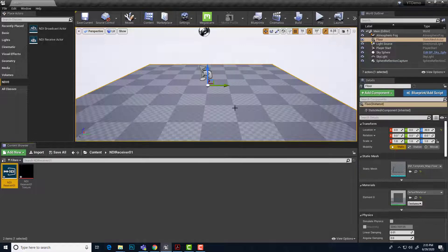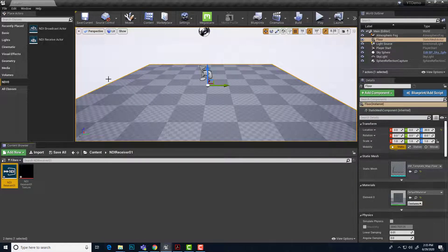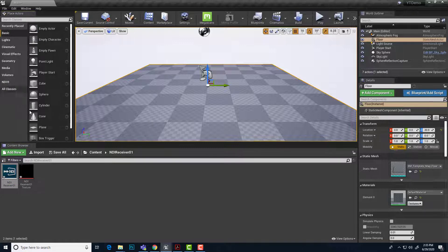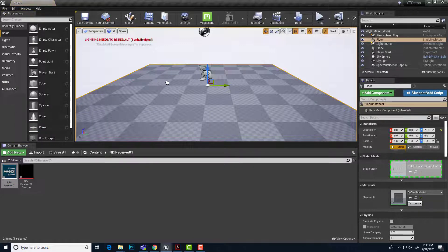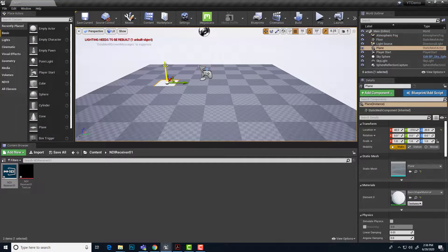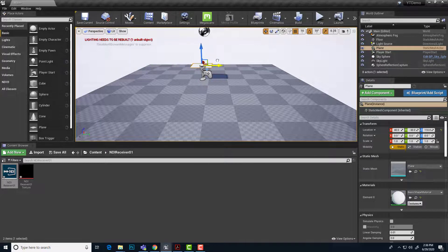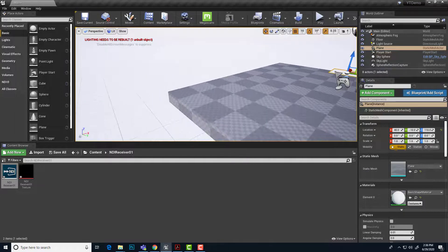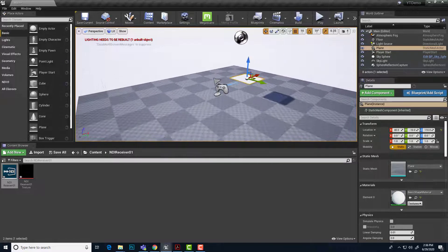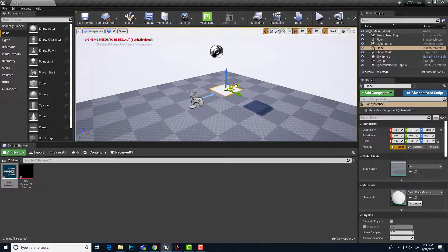So that is ready. And so we have the receiver and the texture for it to feed into. We can close this. Now we just need to display this somewhere in the scene. So I'm just going to go to my basic assets and bring out a plane actor.